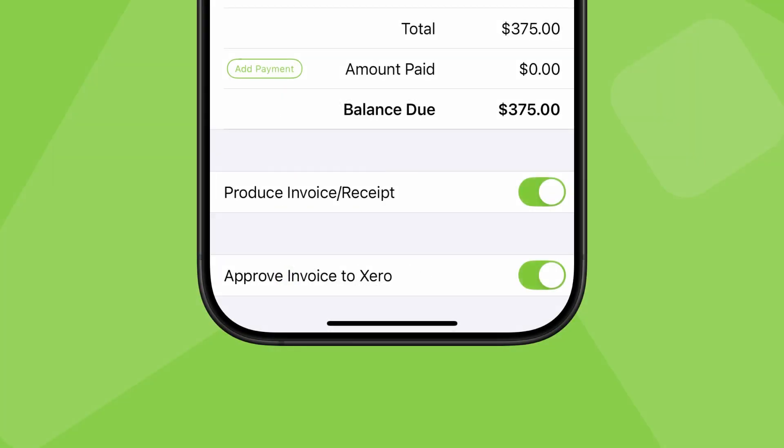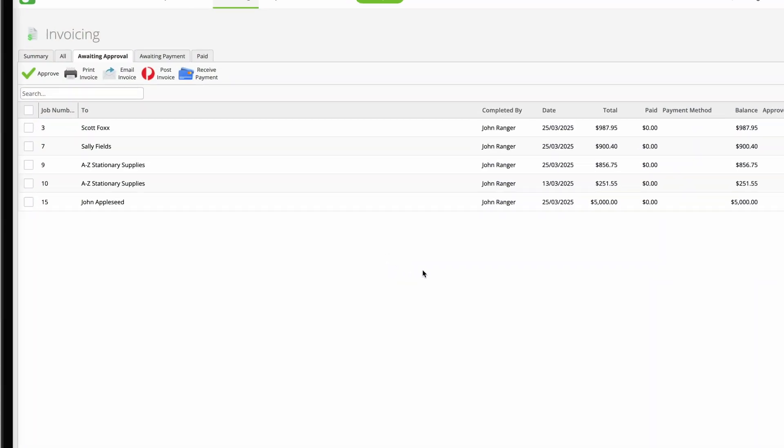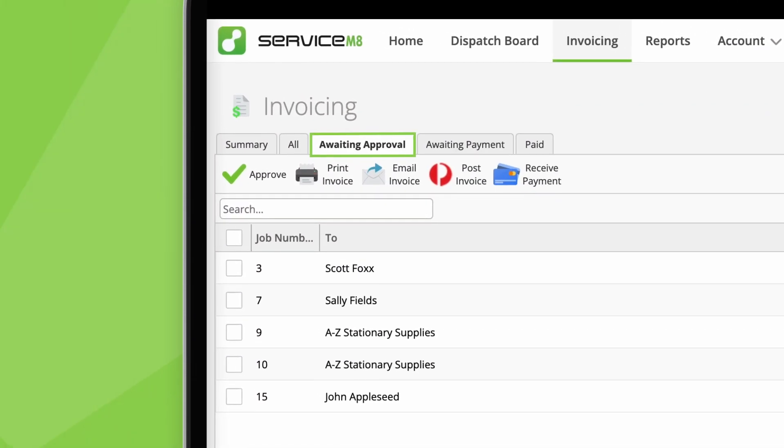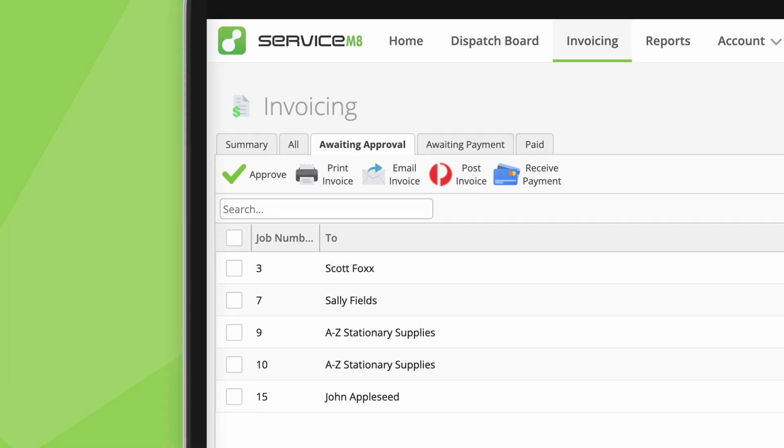Now, if you don't approve the invoice as part of the checkout process, it'll appear in the Awaiting Approval tab of the invoicing page, and the responsible person can review and approve it separately, in the app or online.